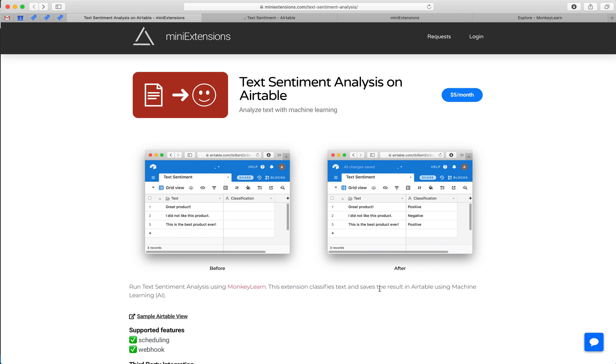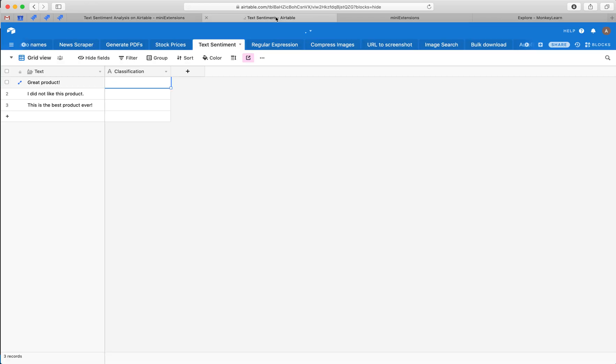I'm going to show you how you can do a text sentiment analysis using machine learning on Airtable. I'll be using this tool which is created by mini-extensions.com and I'll leave a URL for this in the description.